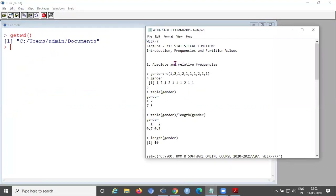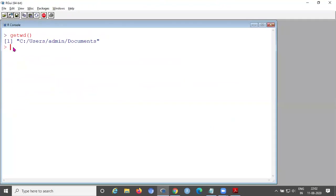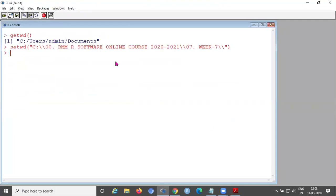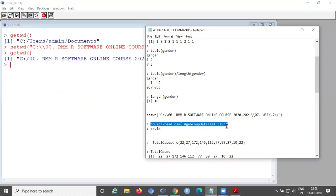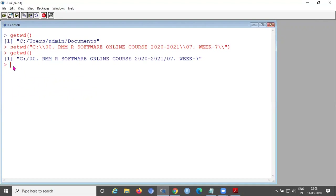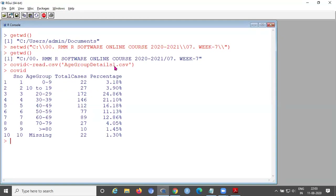Setting the path — I have stored the file in week seven. After setwd(), you can verify with getwd() that the path has changed. Then use read.csv() with the filename to read the file. I am storing the age group details data into a variable called 'covid'.